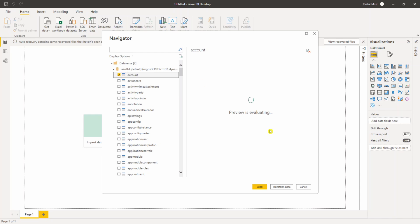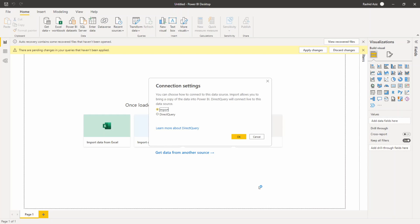I'm interested in Account table so I will select Account table and simply click on Load. This is an important step - you can choose how you connect to your data source. You can bring a copy of this data source into Power BI using an Import which is going to create a dataset for you and host in your Power BI portal, or you can make a live connection to this data source.